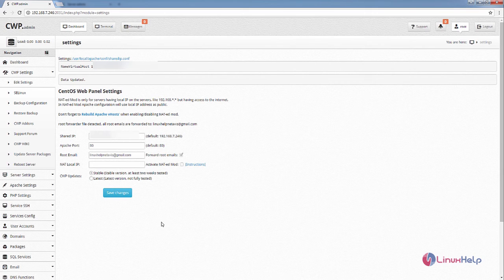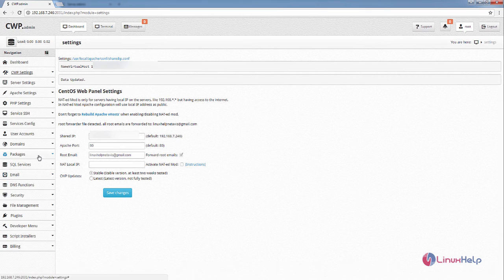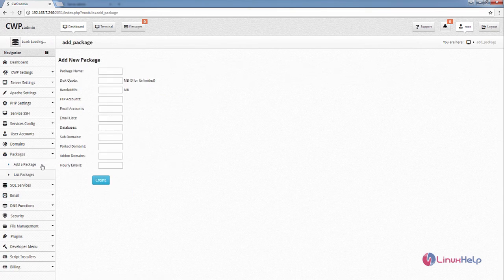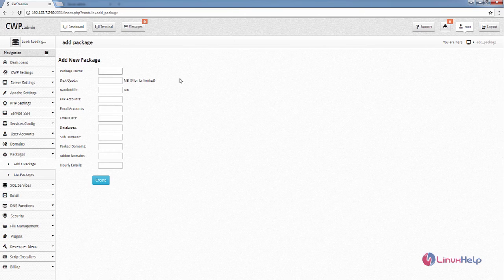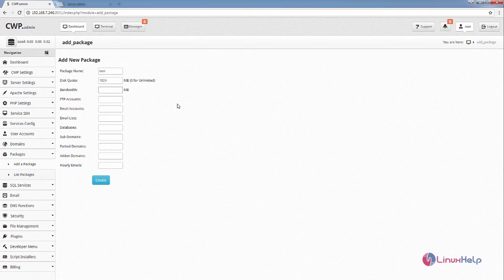Next we can see how to add hosting packages. Now select the Packages tab and select Add a Package. Give a name for the package and mention your disk quota and the bandwidth for the package.